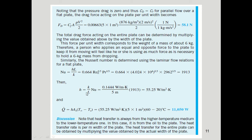Using the Nusselt number, the heat transfer coefficient is: h̄ = Nu · k / L. Substituting the Nusselt number of 1913, thermal conductivity k = 0.144 W/m·K, and plate length L = 5 m, we find h̄ = 55.25 W/m²·K.